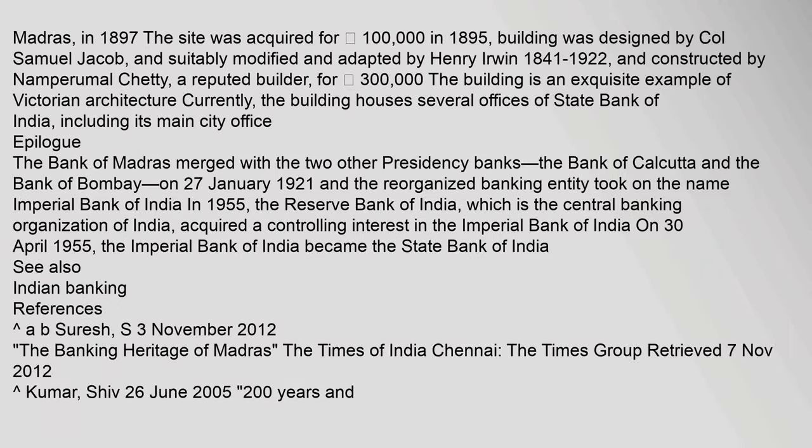Milestone: The head office of the Bank of Madras was shifted to a new building on South Beach Road, Madras, in 1897. The site was acquired for 100,000 rupees in 1895. Building was designed by Colonel Samuel Jacob and suitably modified and adapted by Henry Irwin, and constructed by Namperumal Chetty, a reputed builder, for 300,000 rupees. The building is an exquisite example of Victorian architecture. Currently, the building houses several offices of State Bank of India, including its main city office.